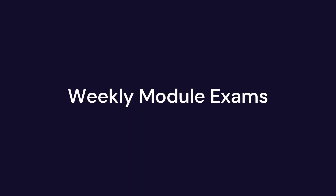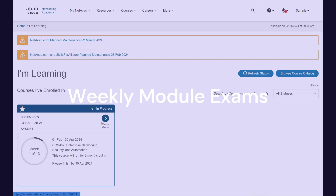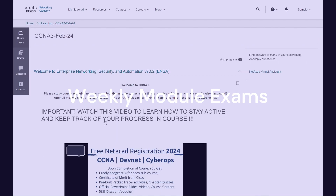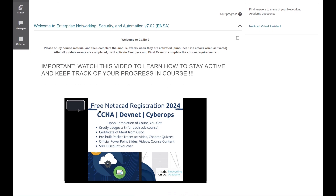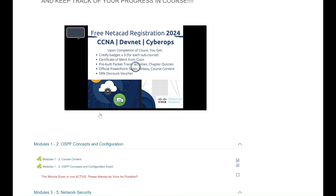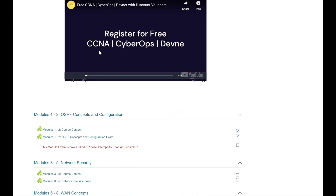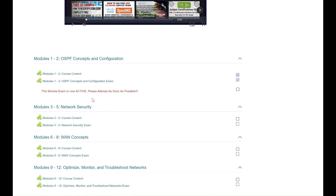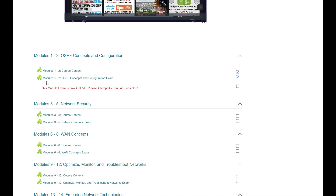Hello and welcome. Here is a quick video to show how you can start taking module exams. The steps shown in this video are for the CCNA course, but it applies to CyberOps and DevNet courses as well.